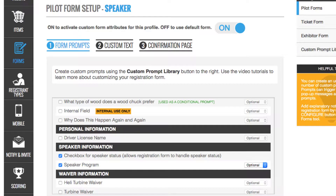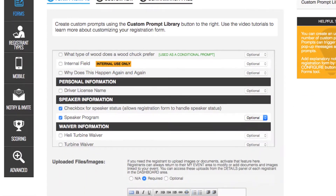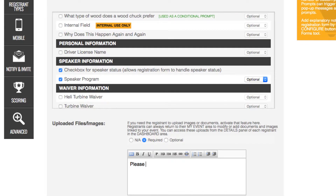To prompt for the headshot, we'll configure the Upload File Images section and simply describe what we need so the user can upload their headshot.